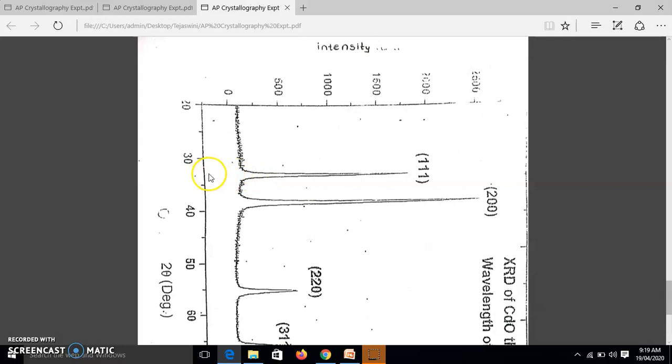So this is the value, it is about 33, you can see. Approximately, it is 33, so this is the value of 2θ.